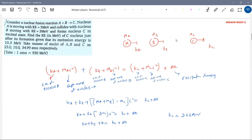We are getting the answer as 7. With all the data: MA plus MB minus MC — masses are 25 plus 10 minus 30, so delta M = 35 minus 34 = 0.01 u. Then 0.01 into 930 MeV gives Q = 9.3 MeV.